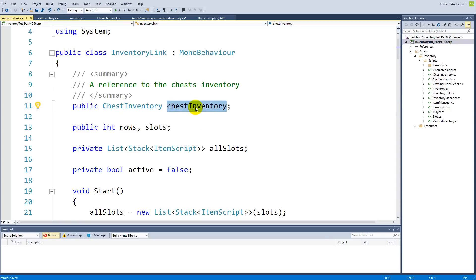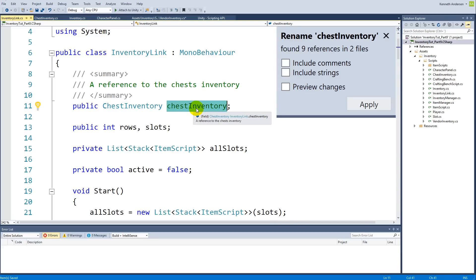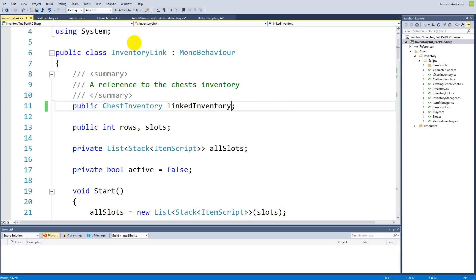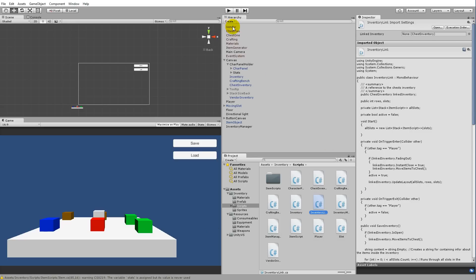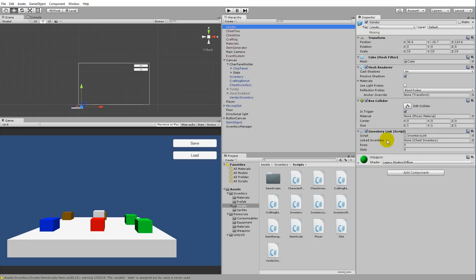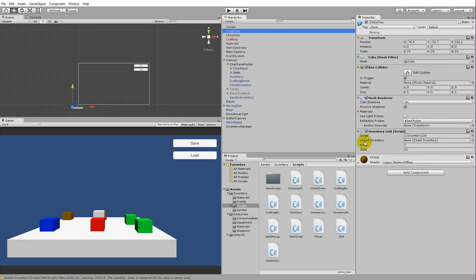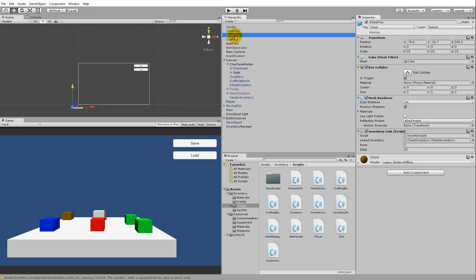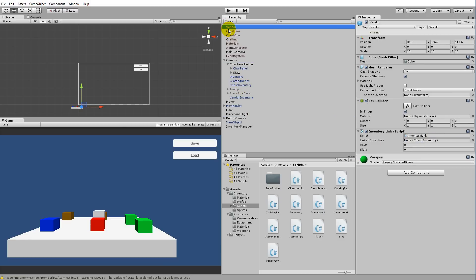Jump back into Unity. You'll notice the field now says 'linked inventory' everywhere, but it's been reset to None because we renamed the variable. Re-assign it: click each chest, find the linked inventory field, and drag the chest inventory onto it. Do the same for all your chests to restore the references.